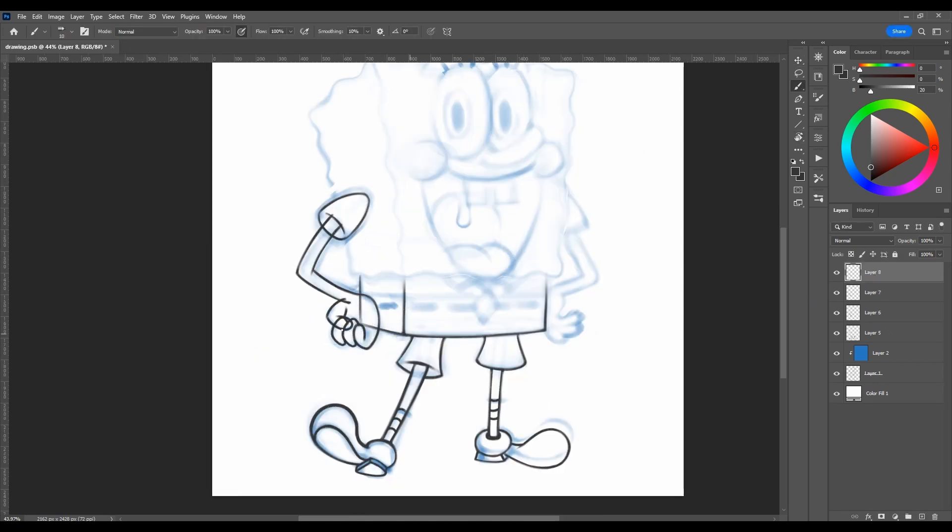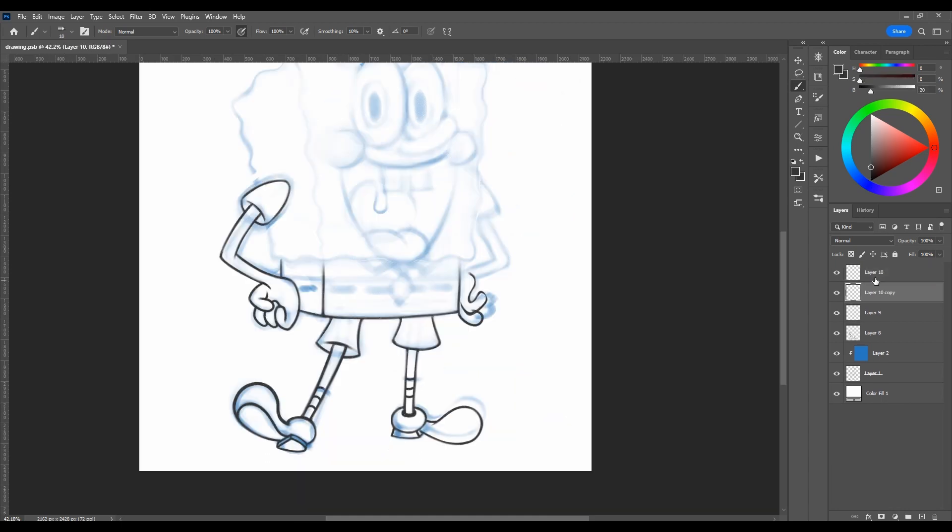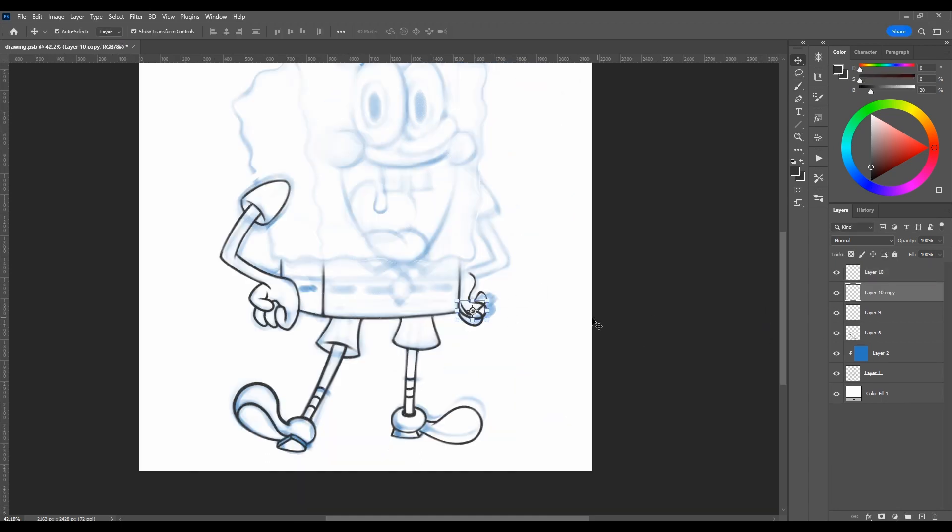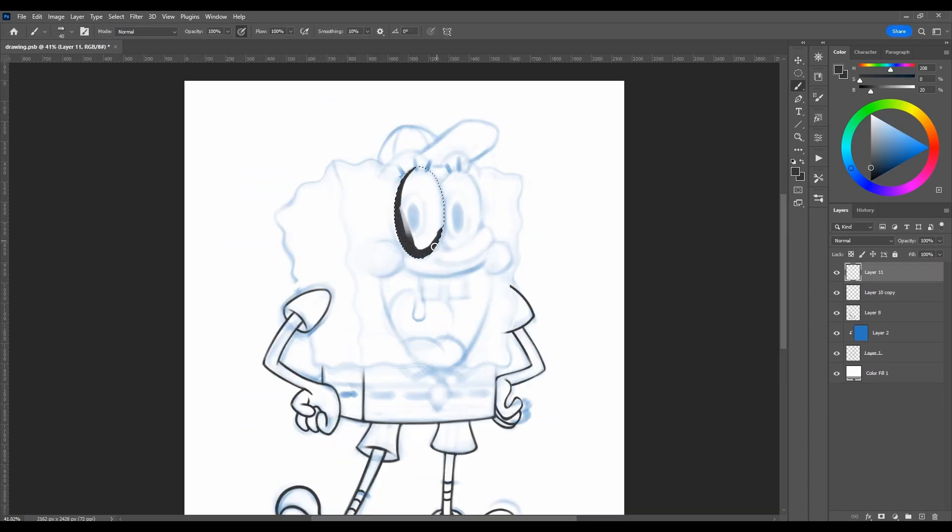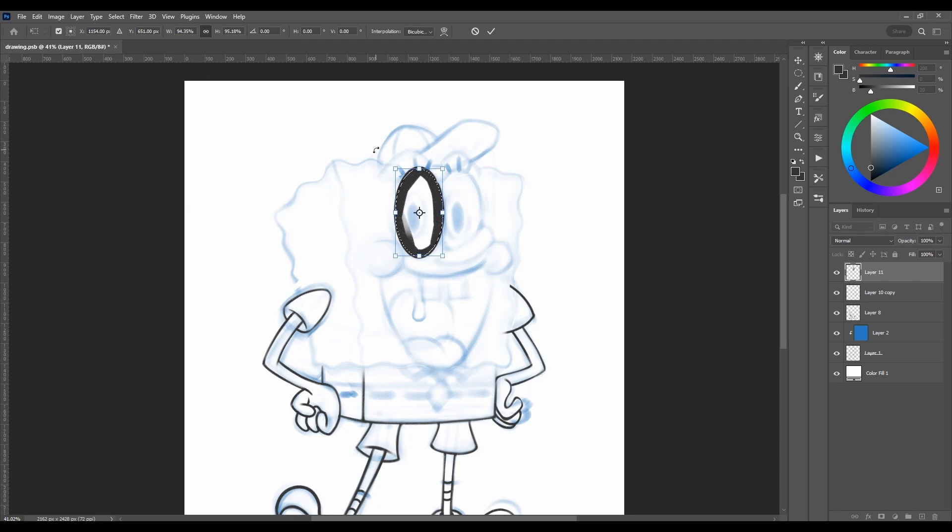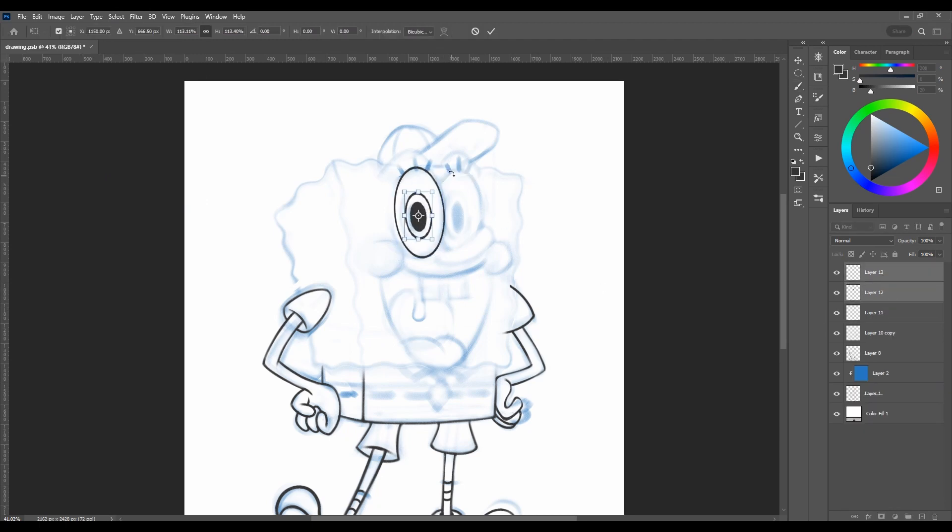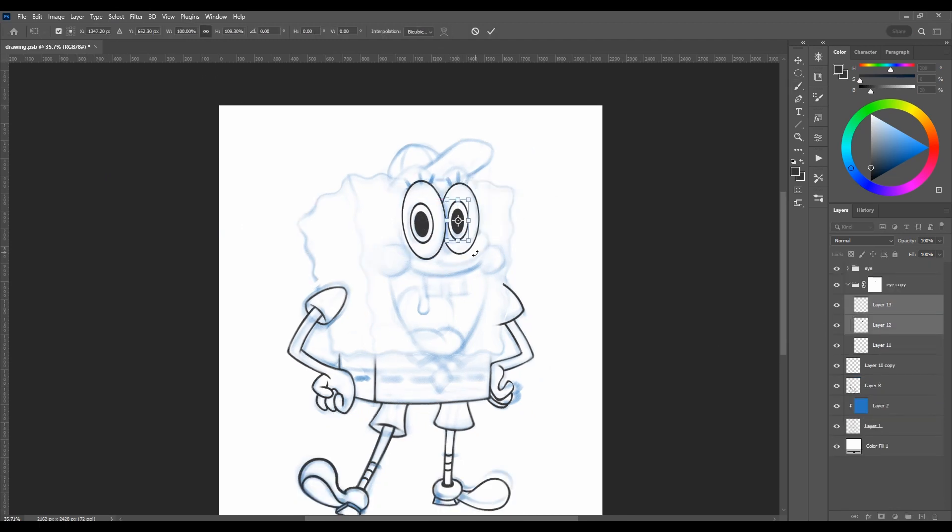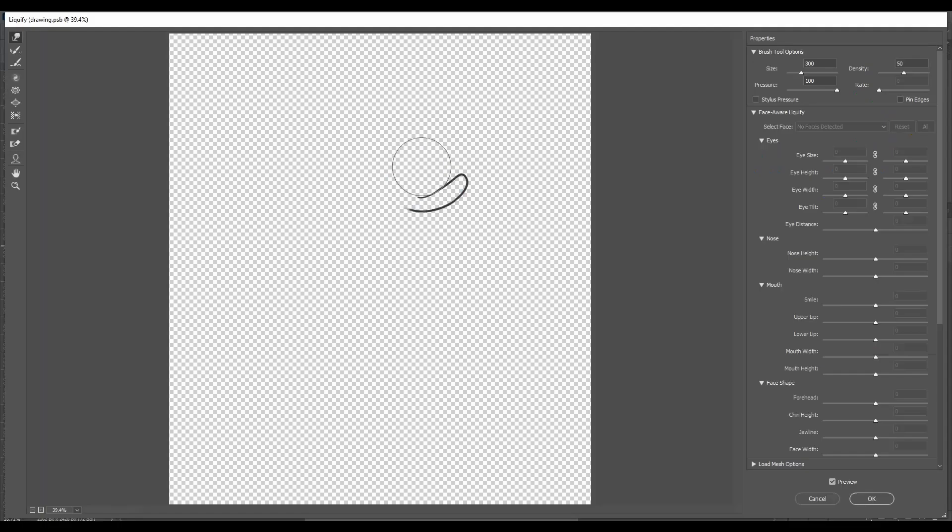Creating an animated series involves the work of many people—it's a meticulous and lengthy process. But to create one episode of SpongeBob SquarePants, which lasts 11 minutes, takes about 9 months.